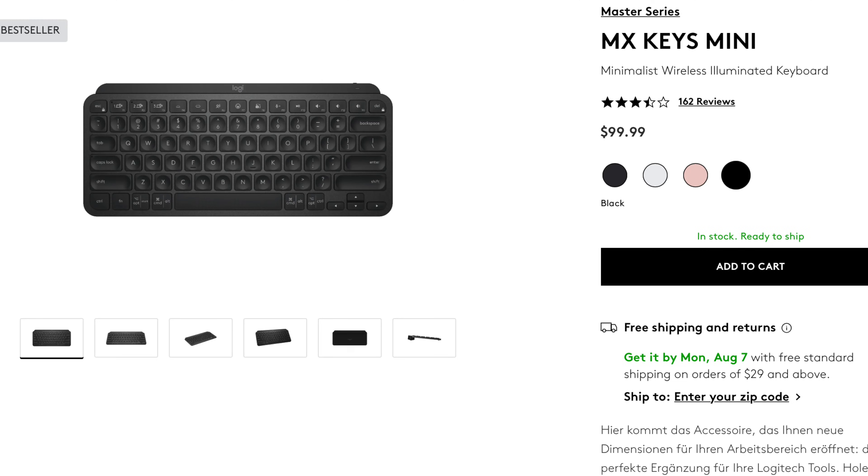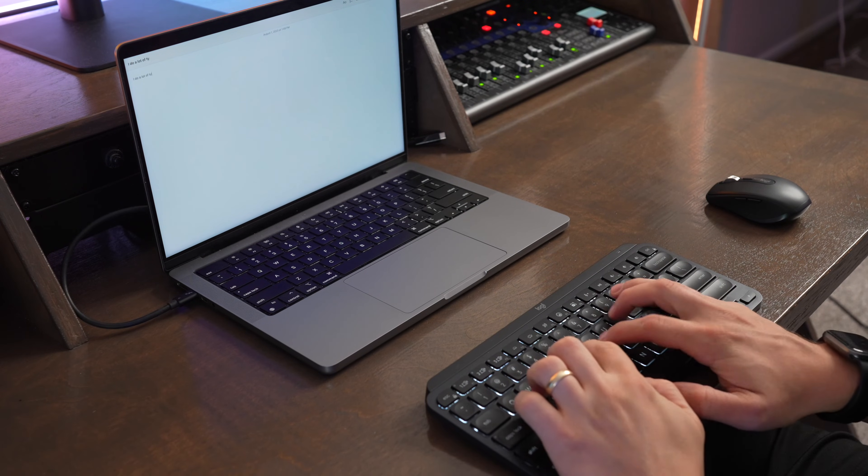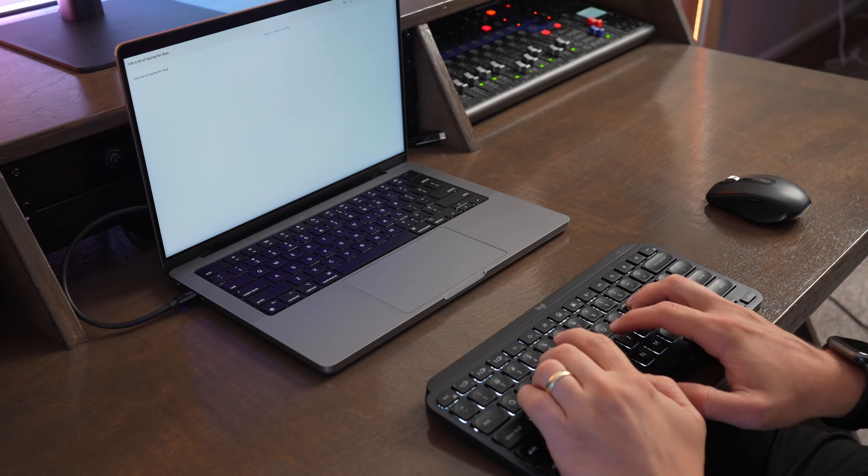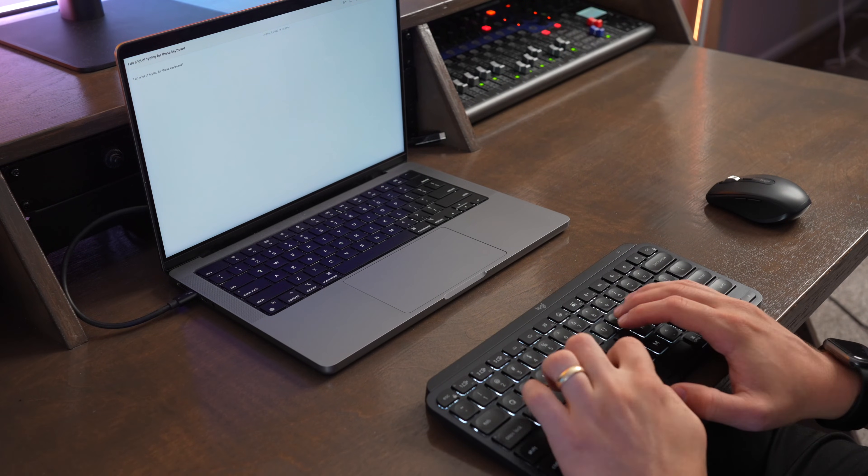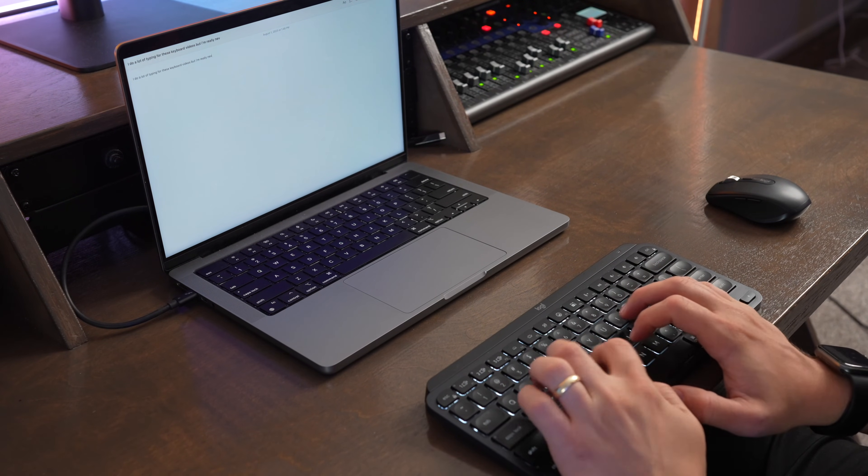The MX Keys Mini retails for $100. And I think for this, it's a pretty fair price, especially when you compare it to Apple's Magic Keyboard and other pro-grade keyboards on the market today. It's really comfortable to use and to type on. And I really enjoy using this with all my different devices.